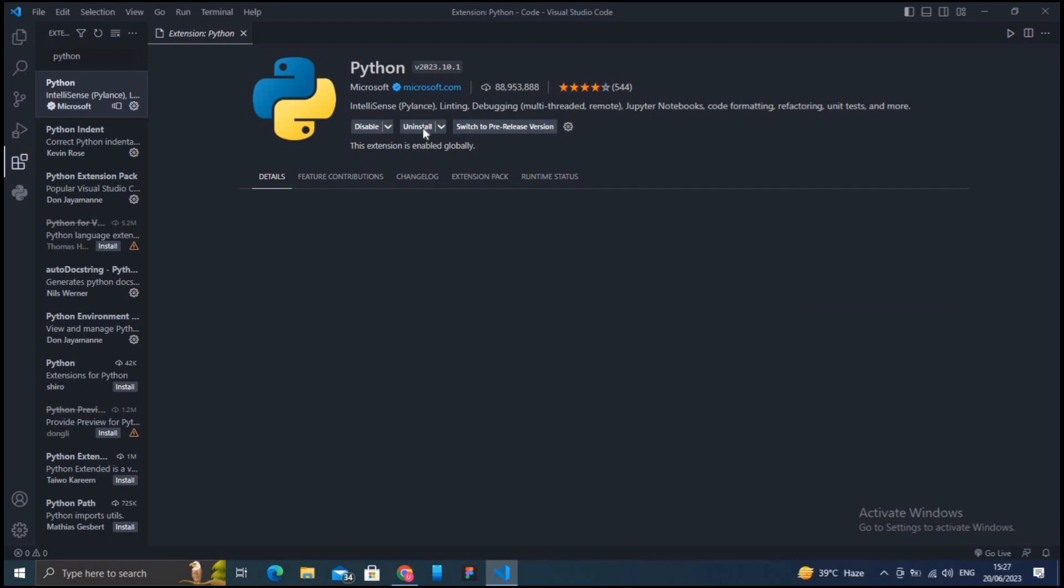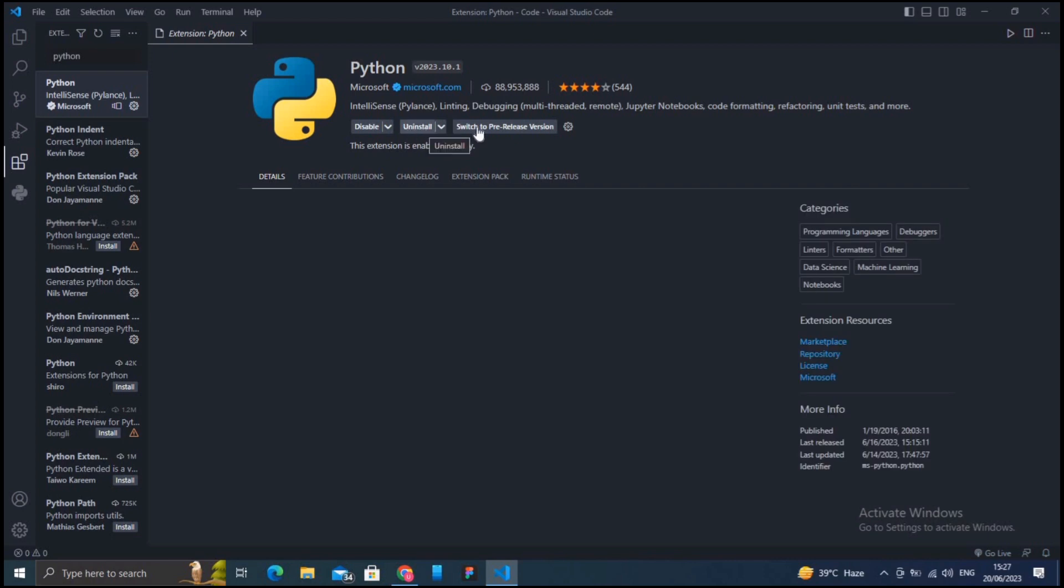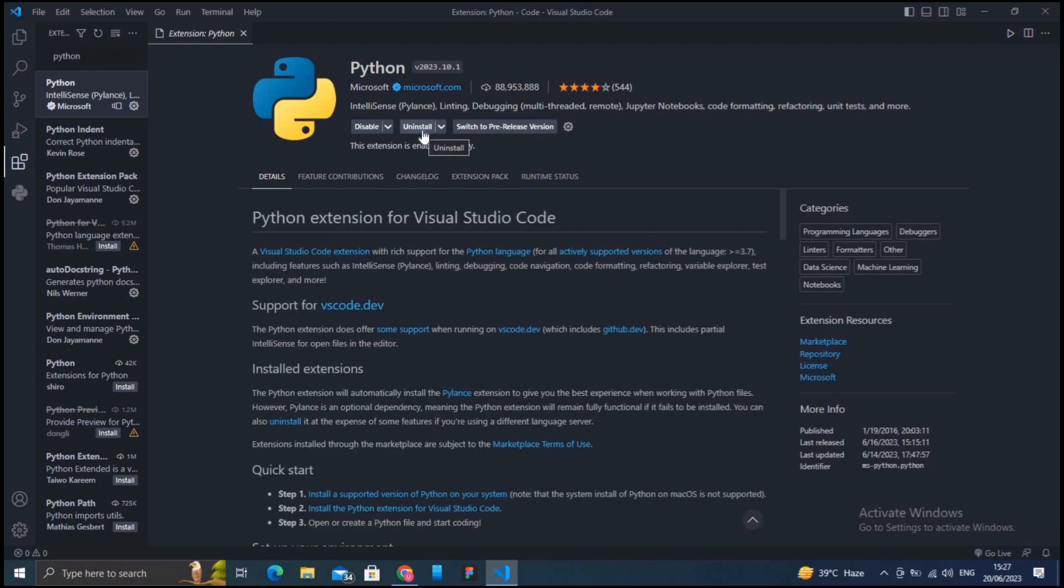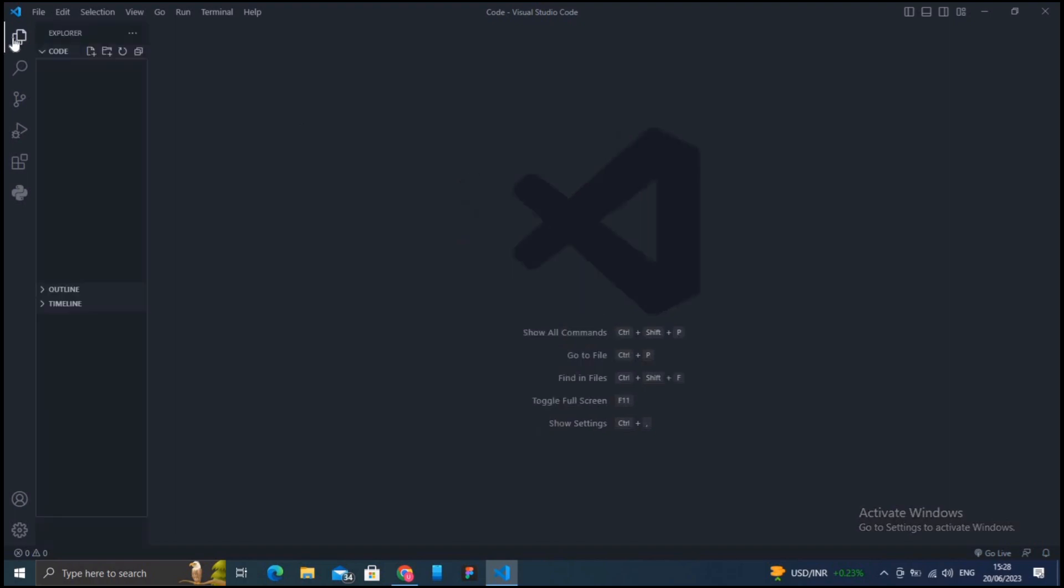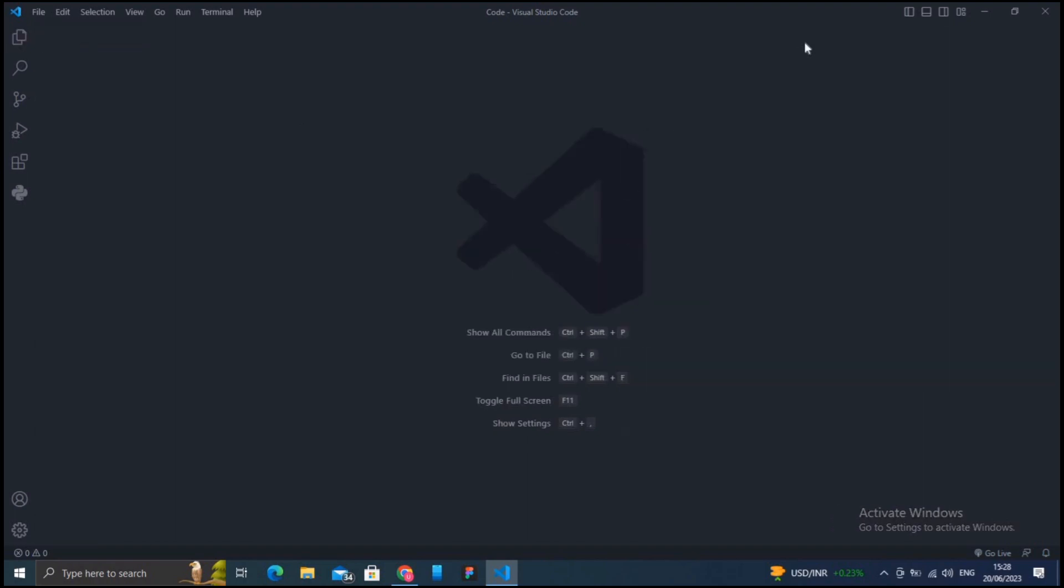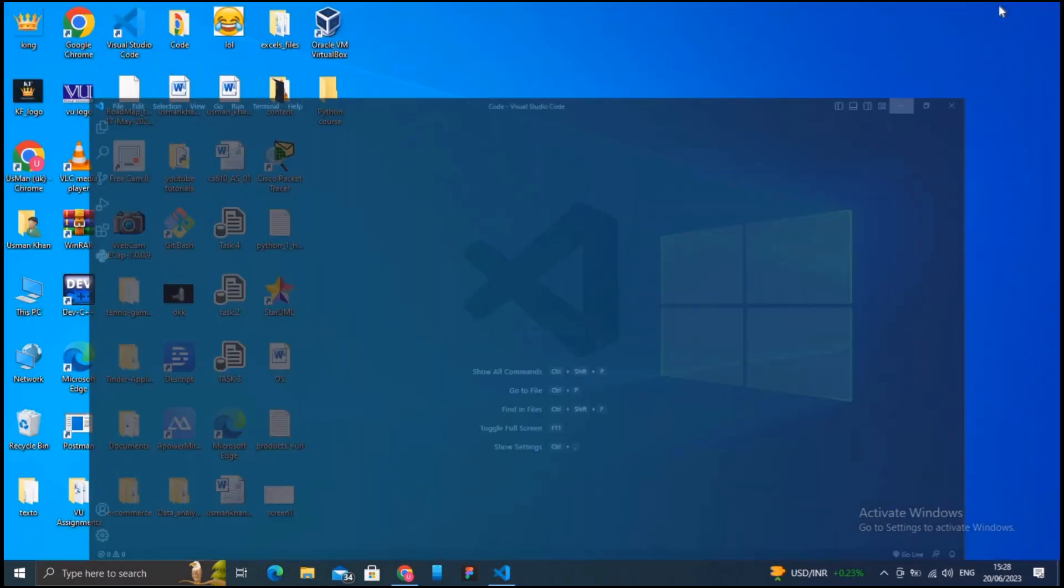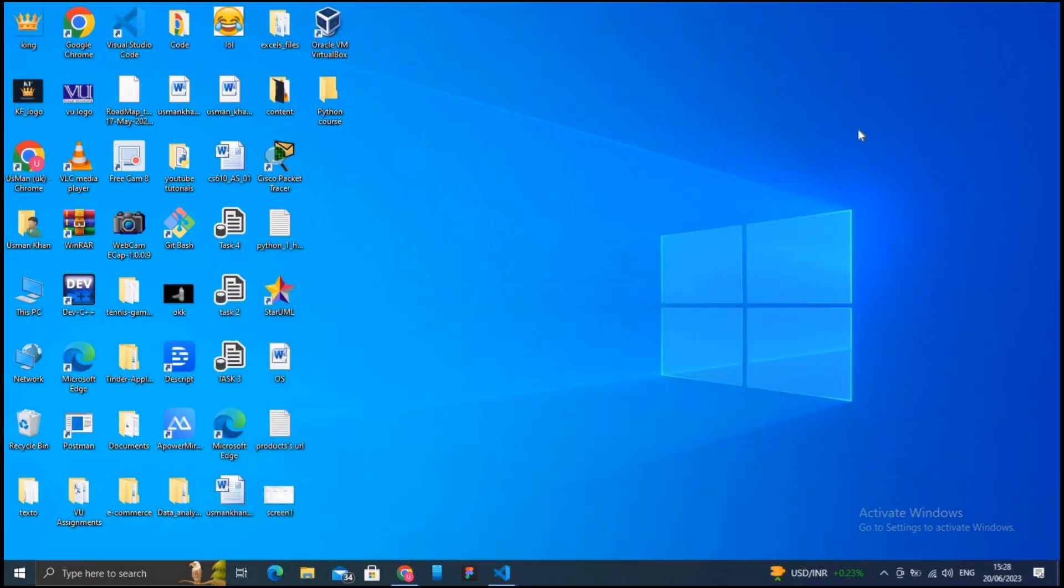Once the Python extension is installed, you may need to select a Python interpreter in Visual Studio Code. Click on the Python version in the bottom left corner of the VS Code window. If no interpreter is selected, you can choose the appropriate one from the list or provide the path to a custom Python interpreter installation. Now you are all set to start coding Python in Visual Studio Code.